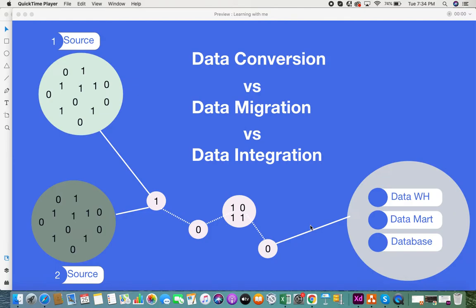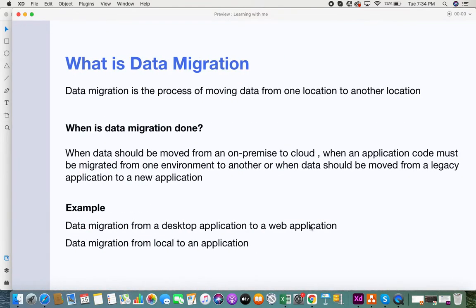So let's get into it. The first one is: what is data migration? Data migration is a process of moving data from one location to another location. It's very straightforward — when you have to move data from one place to another, it's called data migration.